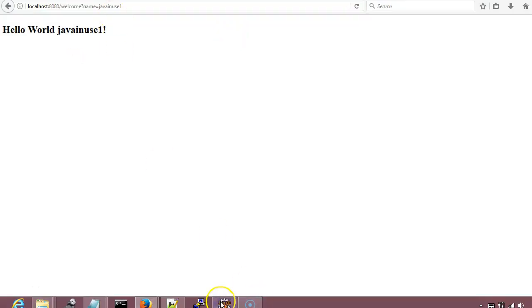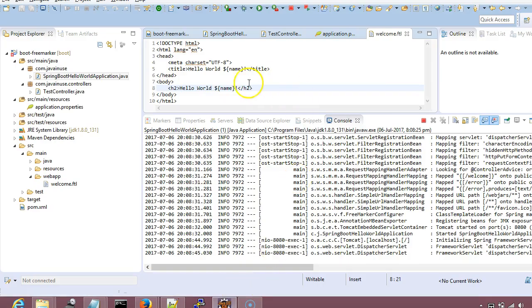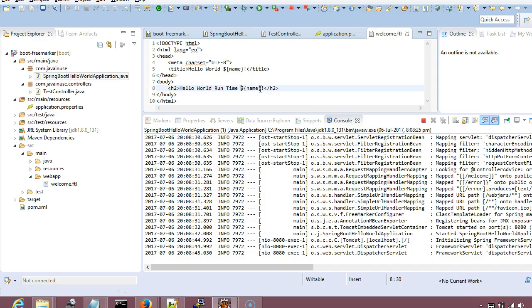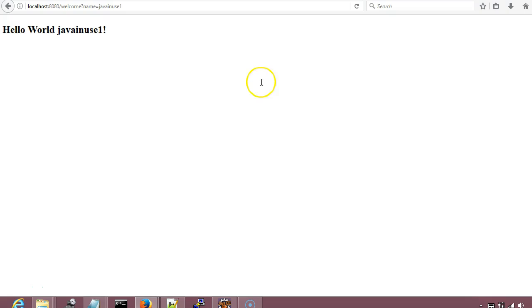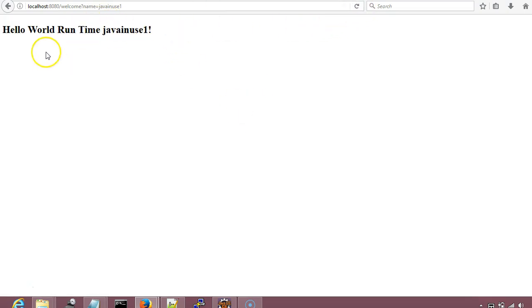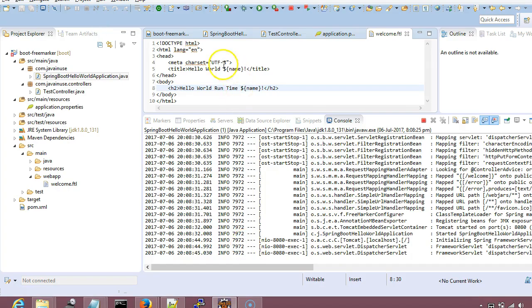Also another thing that we can observe here is that suppose we change this value. We don't have to compile this again so that this value gets reflected here. If we just refresh this so it will get reflected. So the FTL template doesn't need to be compiled again and again.